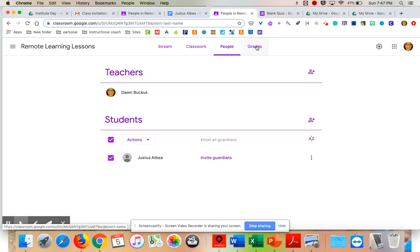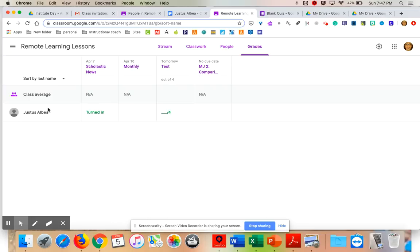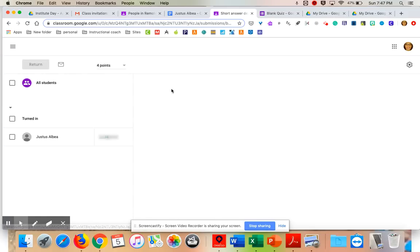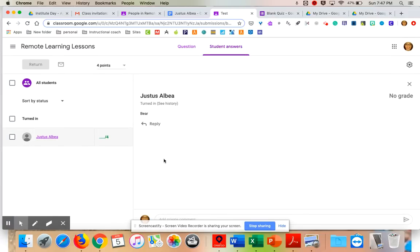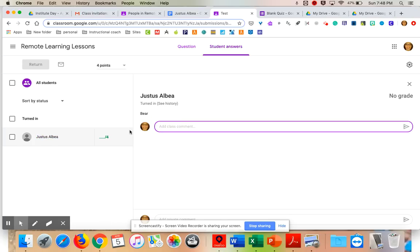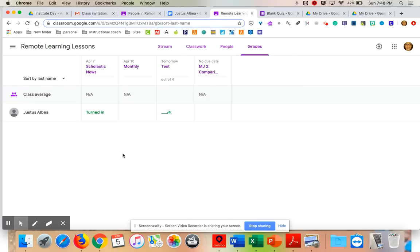The final thing in Google Classroom for teachers is Grades. This is only on the teacher side, not the student side. You can see all the assignments, who has turned in work and who hasn't, and the point values. You can come here and grade directly — for example, a three out of four — or go to the item itself, read it, and reply to it or grade it. You can also see what's turned in and what's not, with due dates — it's a nice grade book right here in your classroom.